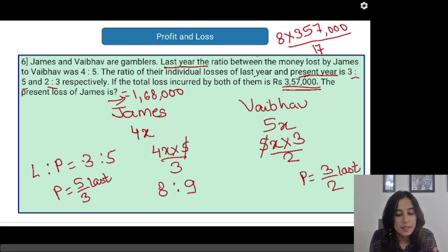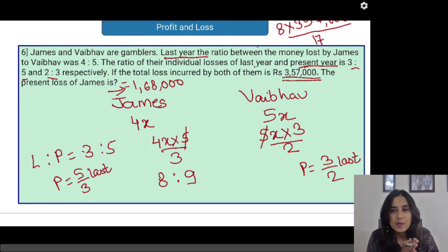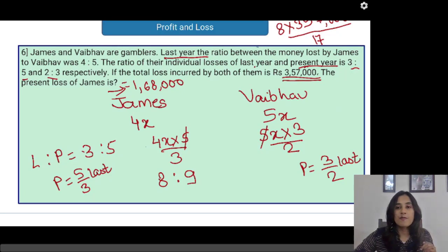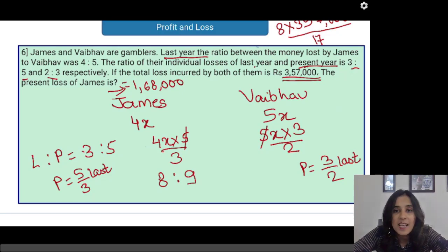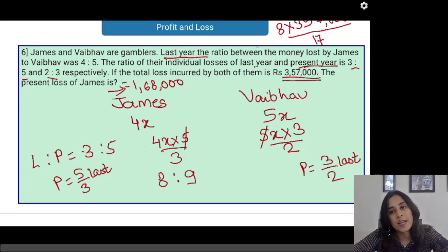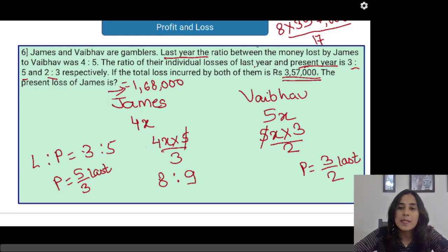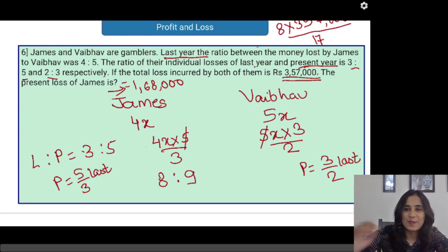So the correct answer is Rs. 1,68,000, which is the present loss incurred by James. Guys, this was the last problem of the profit and loss revision series. I hope you all have solved the problems correctly. If you have any doubt, please reach out to me. Wish you all the best. Thank you so much.